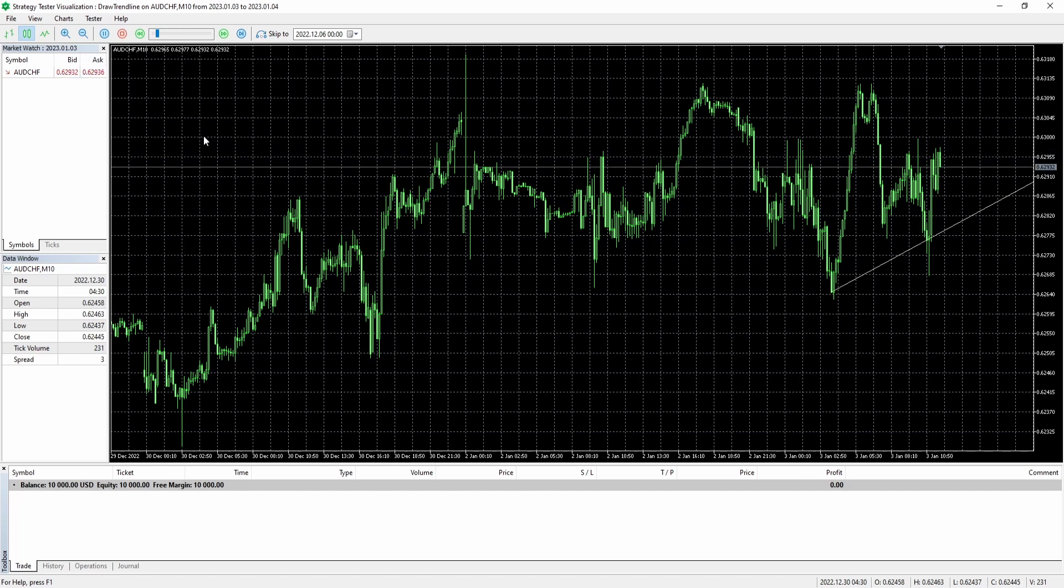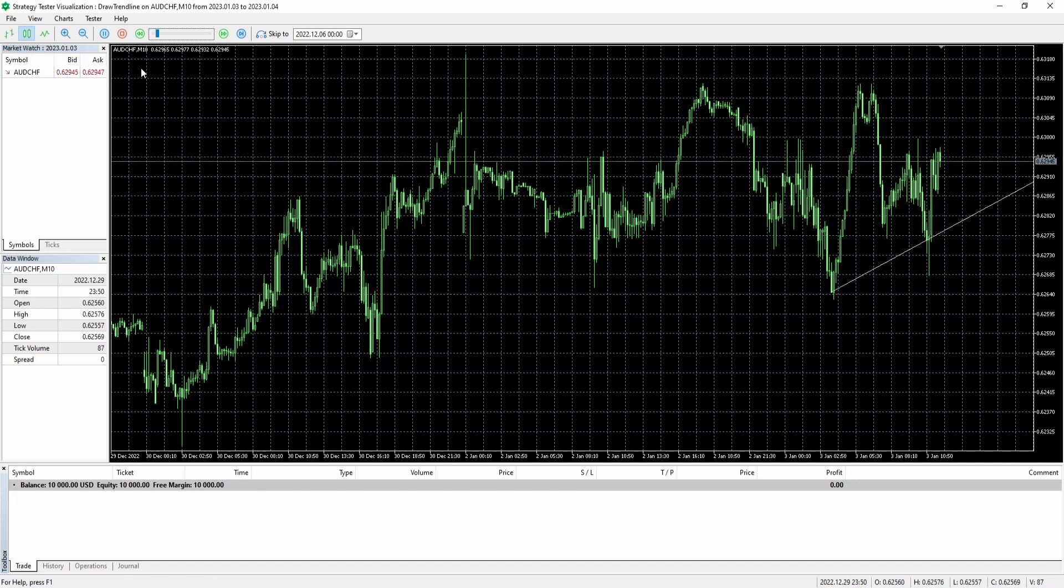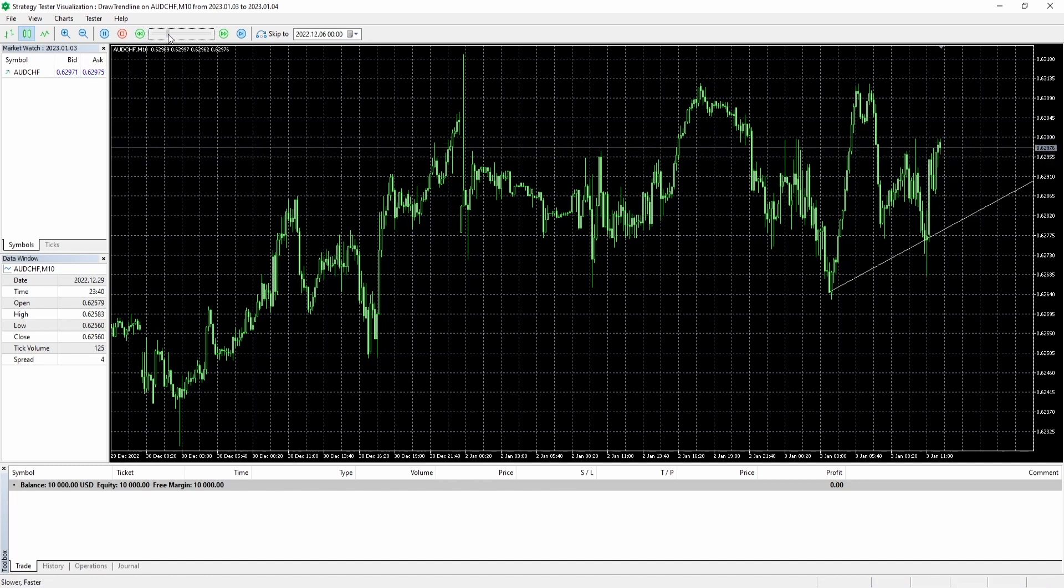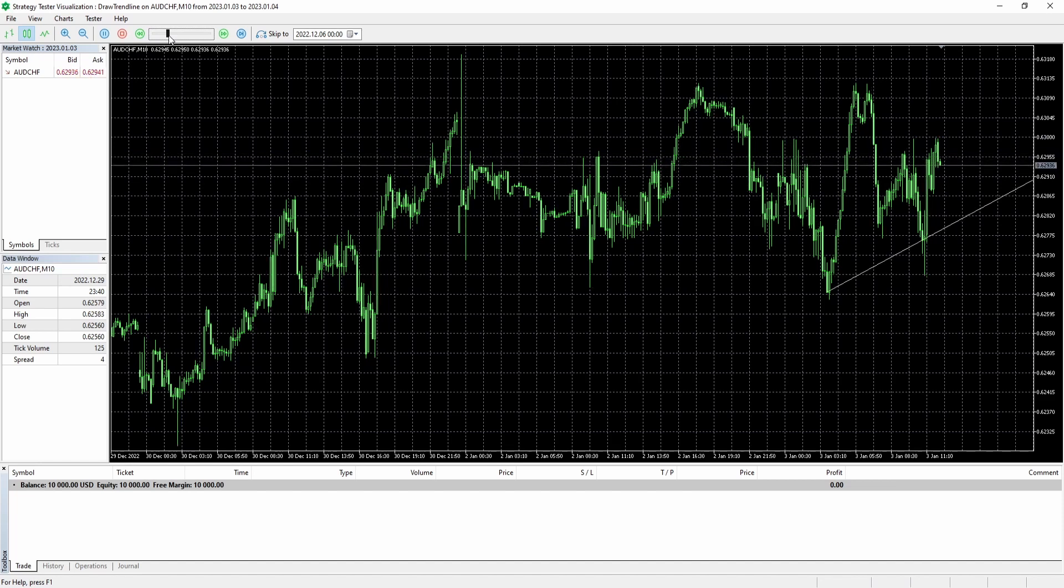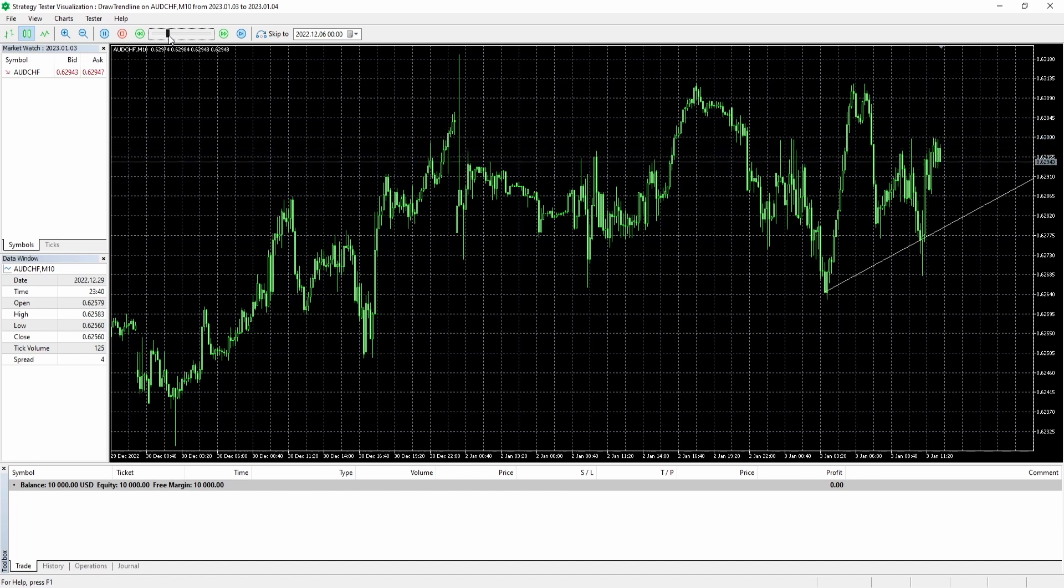So as you can see on the screen there is an example of a trendline on a currently running expert advisor. And I'm going to show you how you can draw a line like that. So first off we have to think about what we normally need for a trendline.